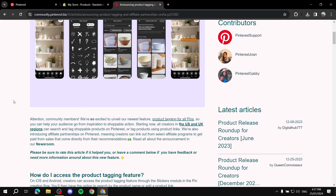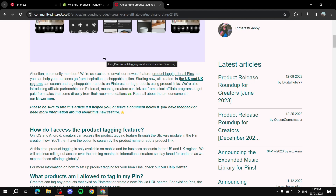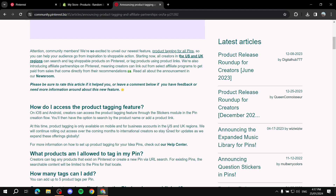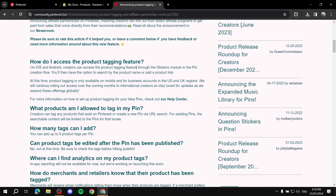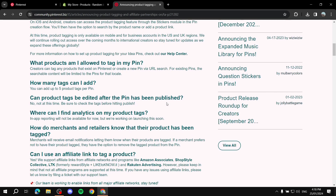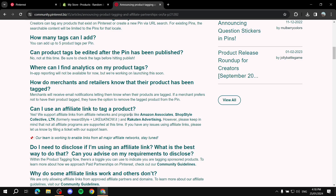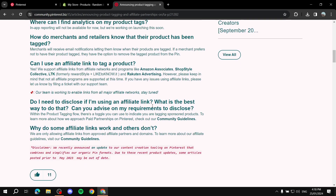That's the first way — click 'Done' and then 'Publish.' Also, if you search 'Pinterest affiliate tagging,' that page will allow you to learn more about what you need to start affiliate marketing within Pinterest. It will tell you exactly what countries you'll need and the affiliate programs that are connected within Pinterest that you can use — just those four: Amazon Associates, ShopStyle, LTK, and Rakuten Advertising.